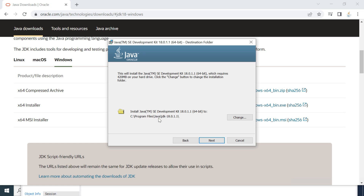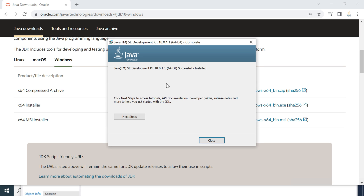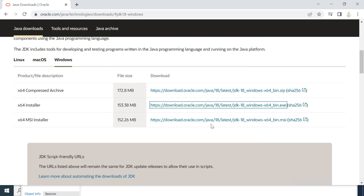Click the Next button. Here you can see the path where the Java JDK will get installed. If you want to change it, you can use the Change option, but we are going to keep this path as it is. Go ahead and click Next. The JDK is successfully installed — click Close.